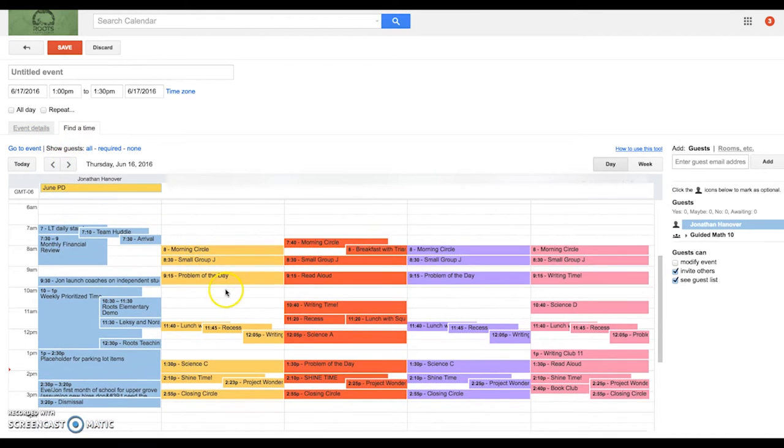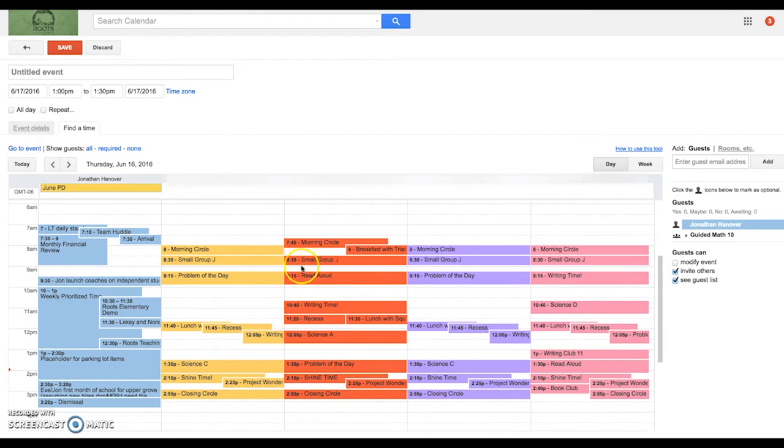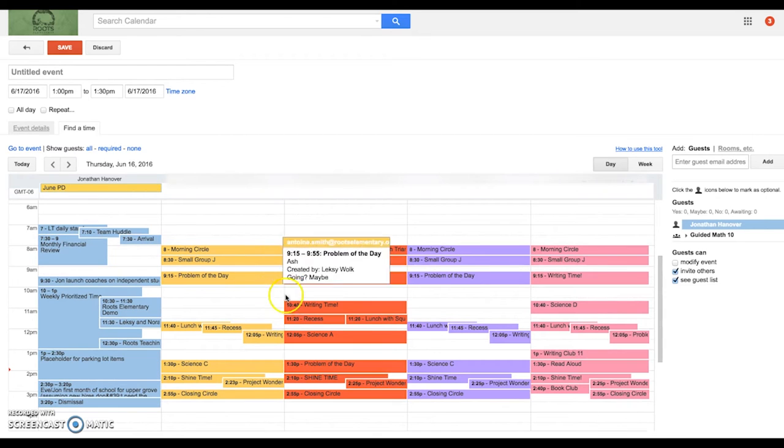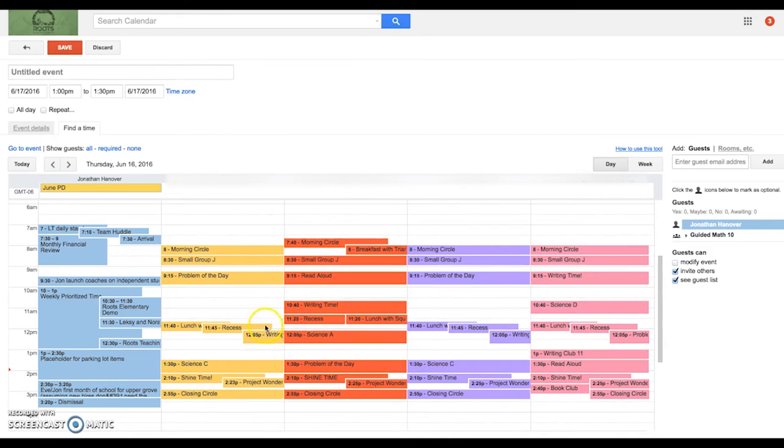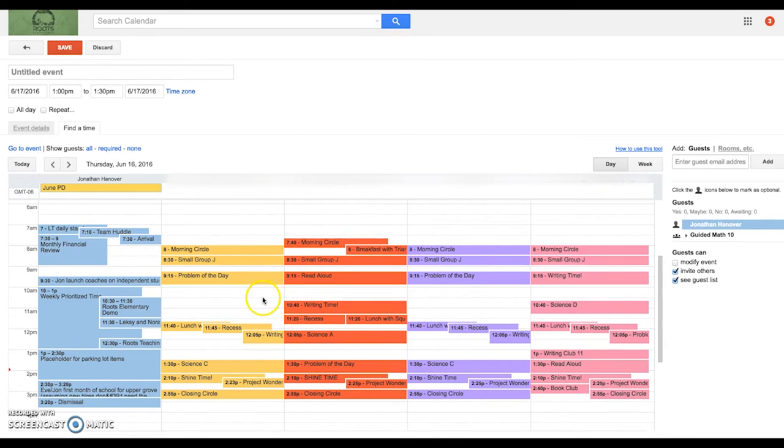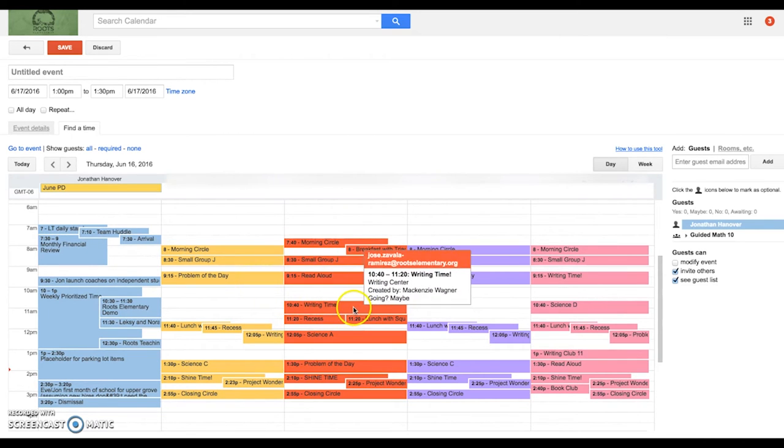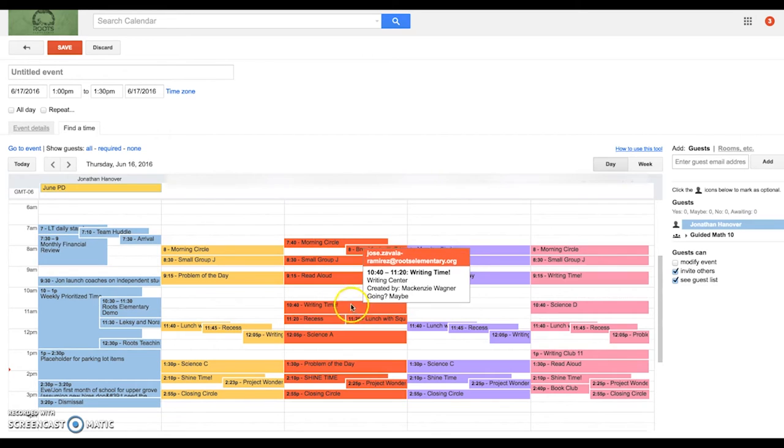So here, basically, you can see they've got small group writing here, problem of the day, writing time, everybody's schedule a little bit different. But I can see that all of them have this window free between 9:55 and 10:40.